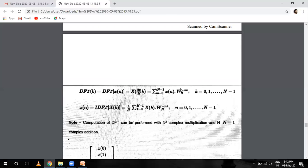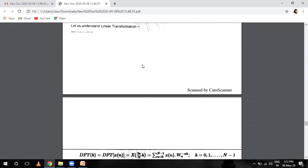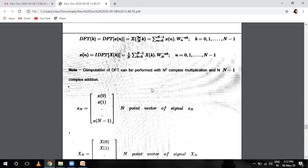There is a question asked in exams: DFT can be performed with N squared complex multiplications and N times (N minus 1) complex additions. When we have N squared complex multiplications and N times (N minus 1) complex additions. X(n) from n equals 0 to N minus 1 is the N-point vector of the signal. Capital X(k) — that is X(0), X(1) through X(N) — is the N-point vector of the DFT.